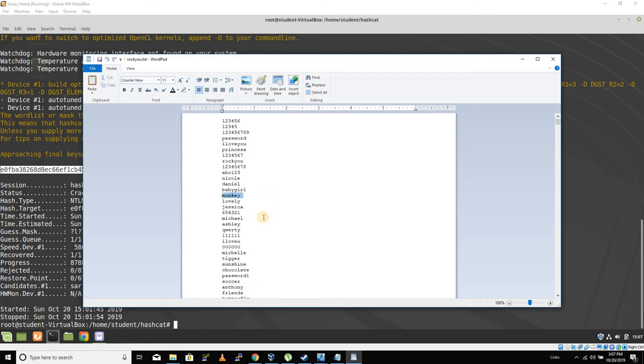This would be a good Security+ concept that we could execute an attack using this file. That would be a straight dictionary attack. In other words, we are going to try every one of these words against an NTLM hash.